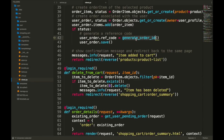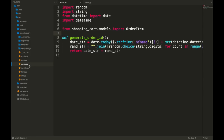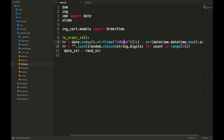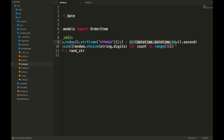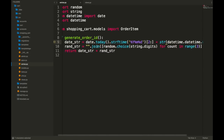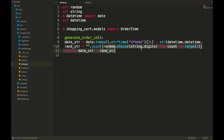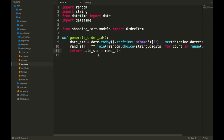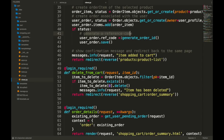One more thing to show is the generate_order_id function used to create a reference code, located in shopping_cart_extras. It makes a date string and a random integer string — getting today's date in year-month-day format, adding the current time in seconds, and then joining a string with a random choice of digits, combining them together. That's how it creates the order ID, which is then assigned to the reference_code field.